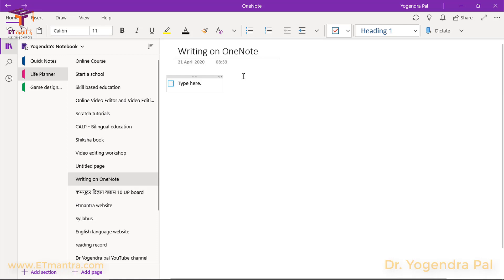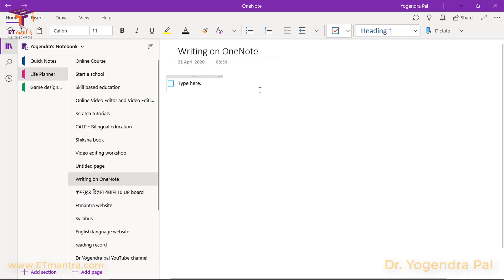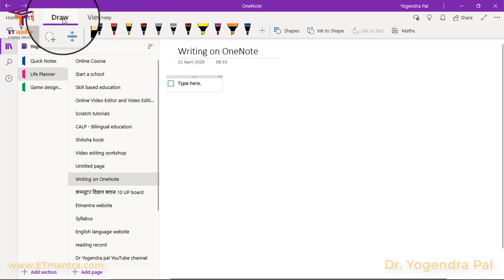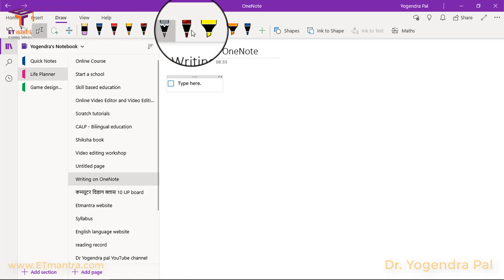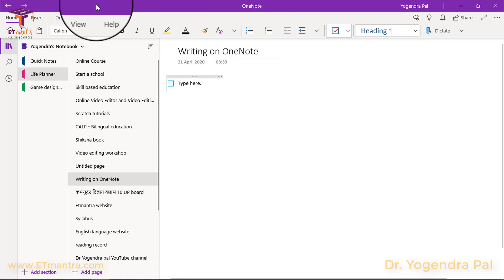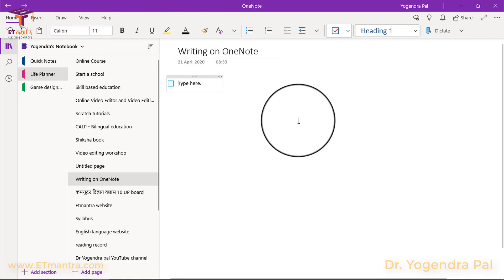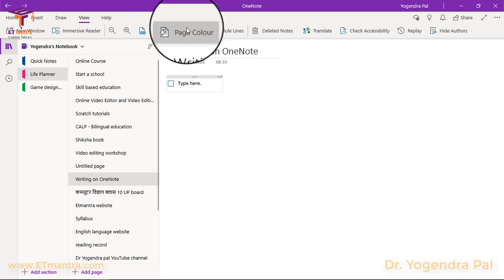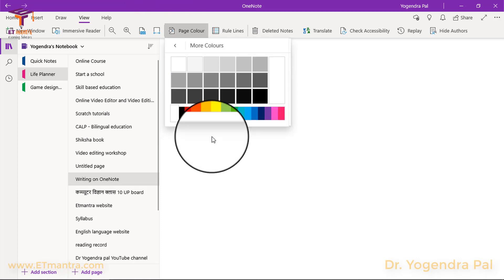I am not here to talk about text options today — I want to show you the drawing options so that you can create Khan Academy style videos while writing on screen. Let's go to Draw. On this draw screen you will see pens, pencils, and a highlighter. Sometimes we don't want to write on a white screen; we want to write on a green screen or black screen. We can go to View and change the page color from here.